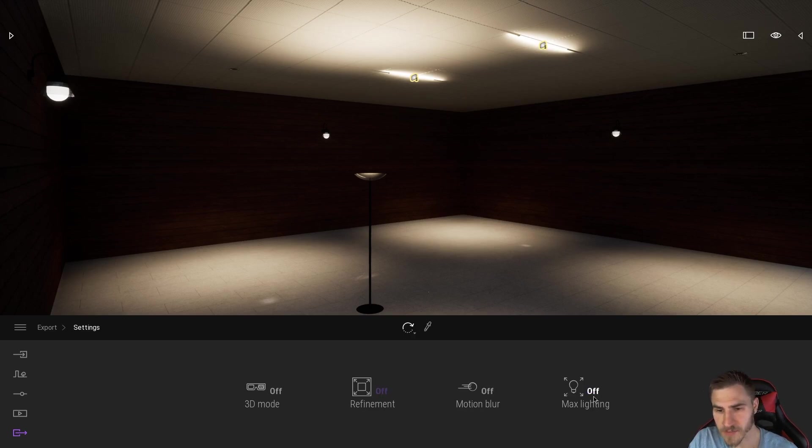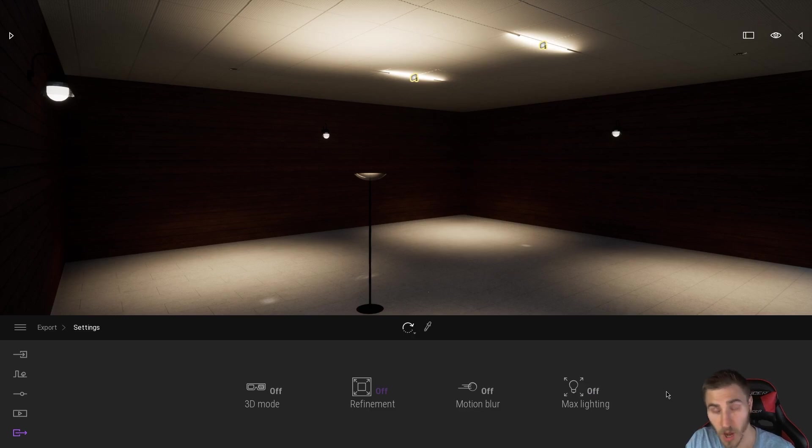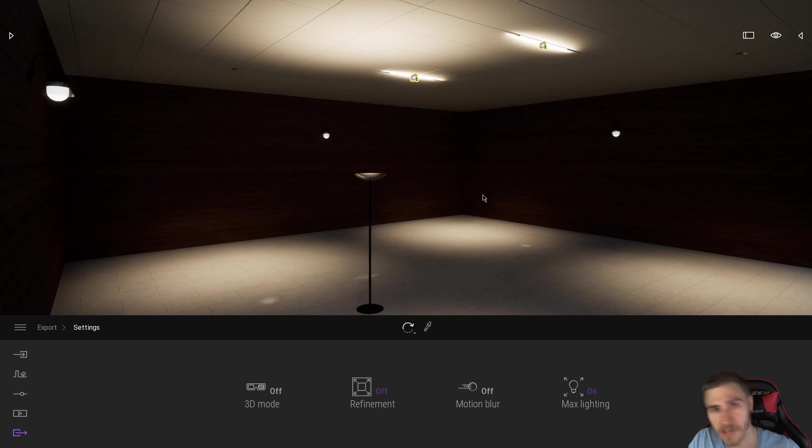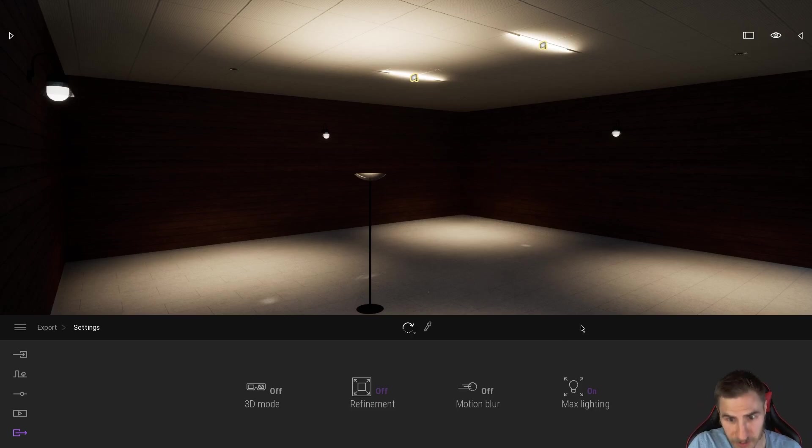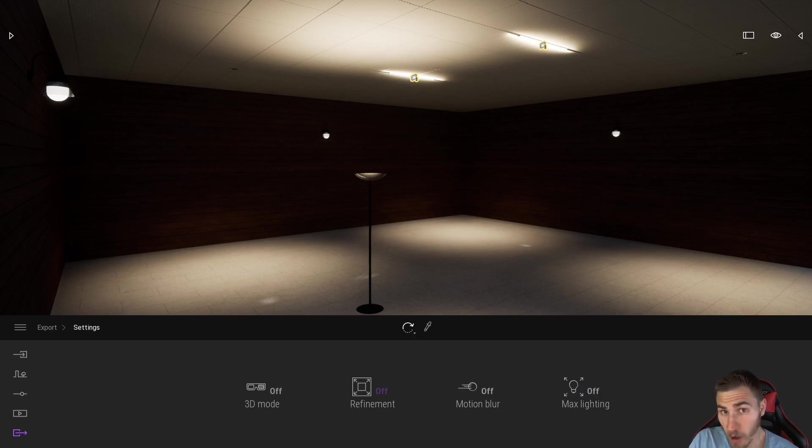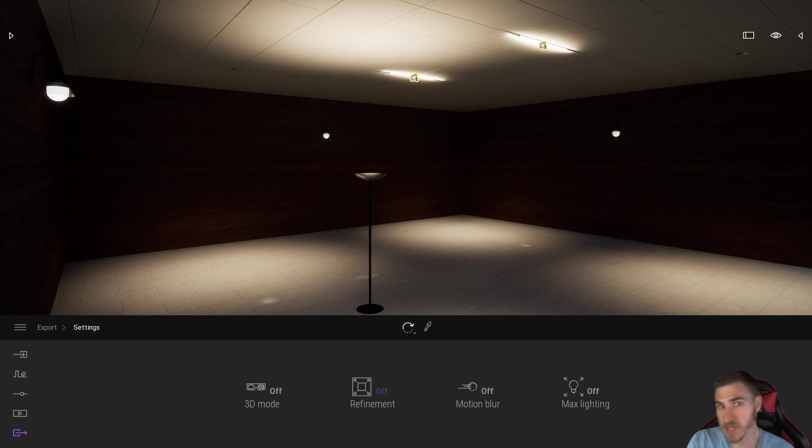But we also have this Max Lighting, which is a toggle, we can turn it on and off. And immediately, we don't see anything. And that's because it's an export option, we're not going to see this until we end up exporting something. So in this case, we're going to export this image both with Max Lighting off and on, so we can hopefully see a difference between them.